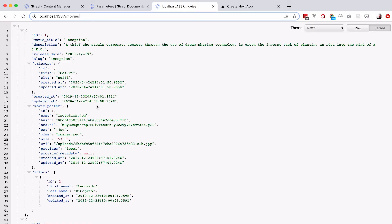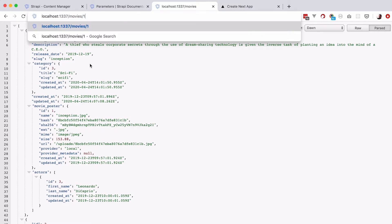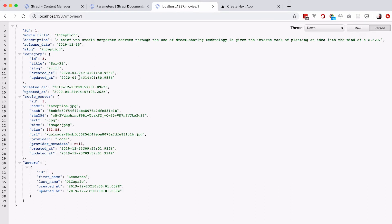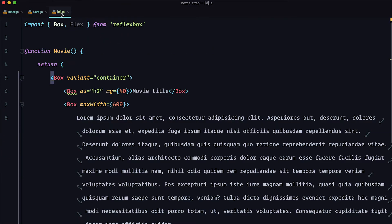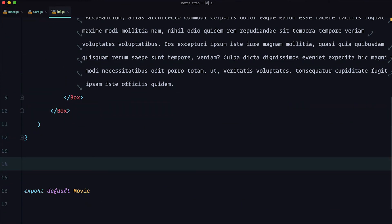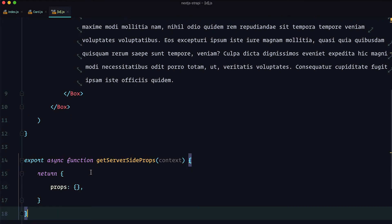If you go to localhost:1337 — your Strapi backend — and do /movies, you get the list of all movies. If you want the movie with ID 1, just do /movies/1 and you get the Inception movie. This is what we'll use to fetch data for the single movie page. In id.js we'll define getServerSideProps. What's interesting is the context variable we receive from getServerSideProps — let's log it out and take a look.